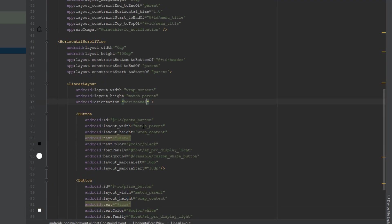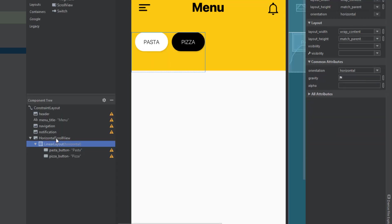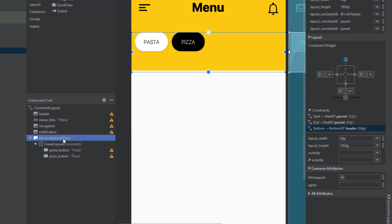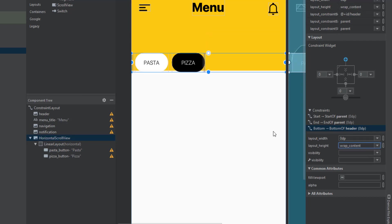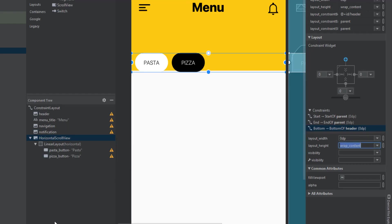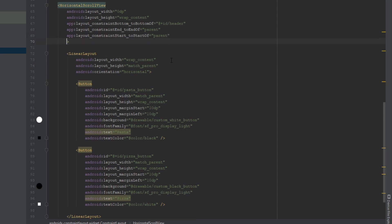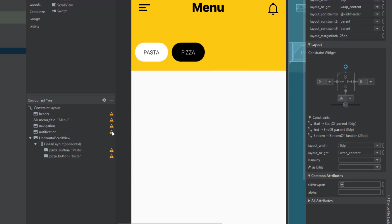We forgot to set a horizontal orientation — switch the LinearLayout orientation from vertical to horizontal and it looks way better. Select the ScrollView and set the layout height to wrap_content. Add a bottom margin of 26dp to the HorizontalScrollView to match our design.